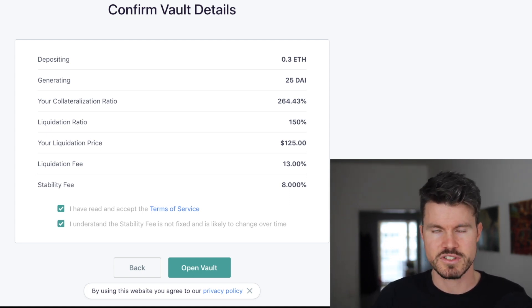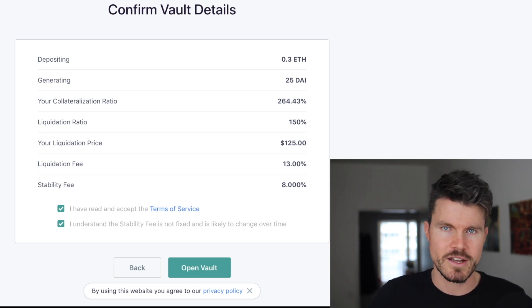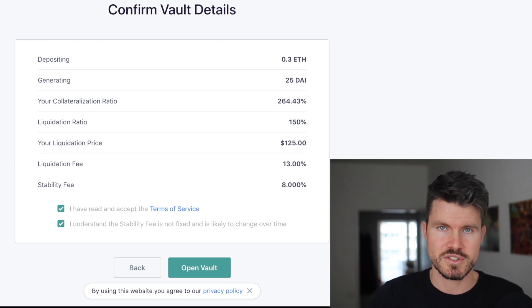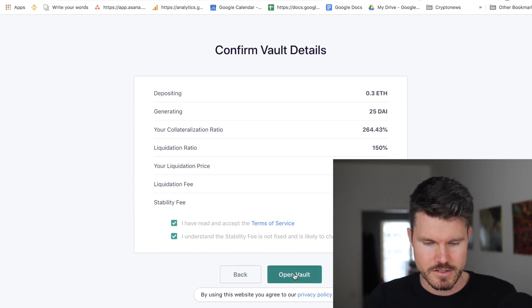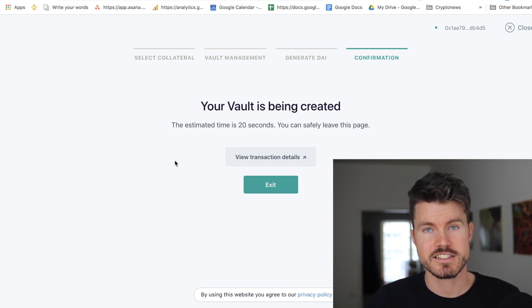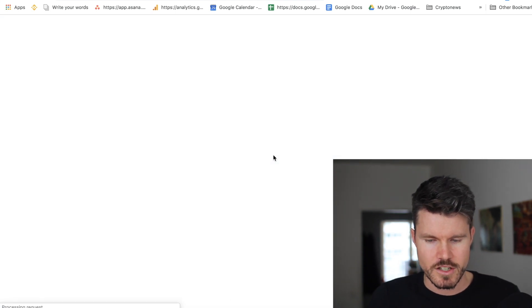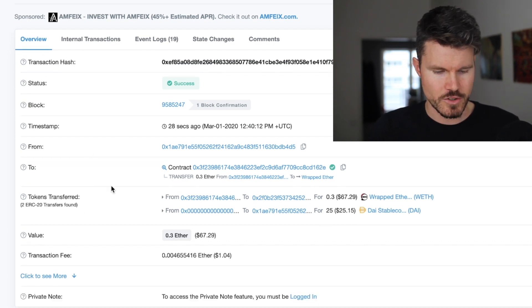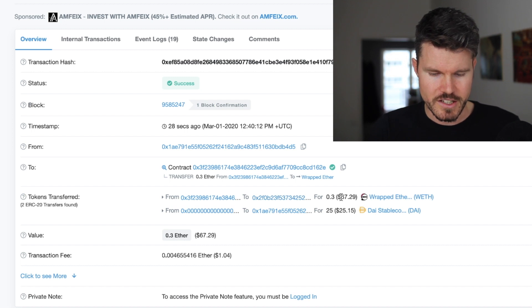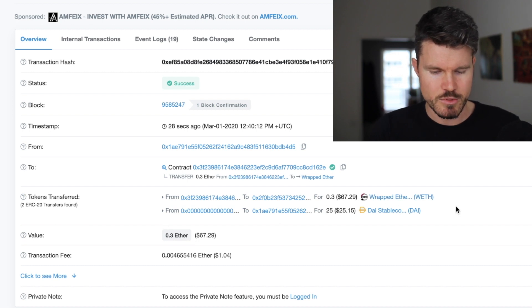If the liquidity pool is low and there's not a lot of funds available to borrow, the stability fee can go a lot higher — it's been up to 19% before and can happen again. This is designed to encourage borrowers to close positions so the liquidity pool gets more funds. I open the vault and it's being created — estimated time around 20 seconds. I click 'View Transaction Details' to see the transaction on Etherscan.